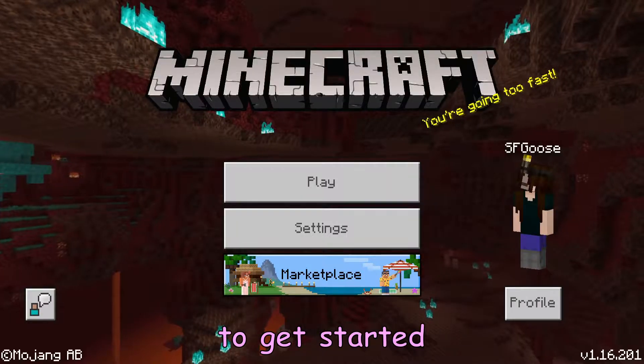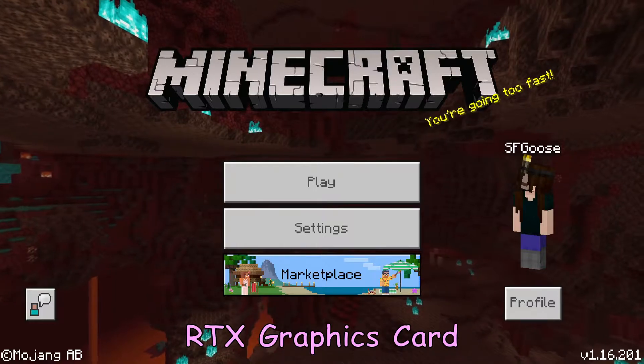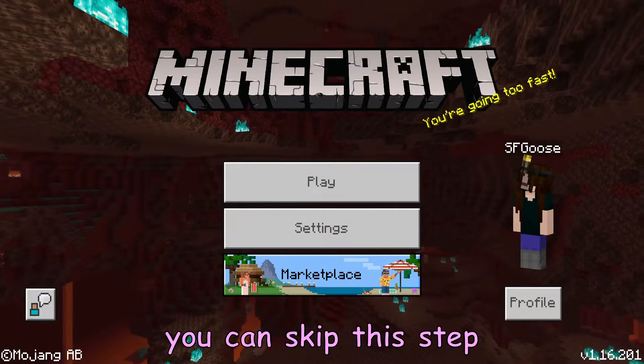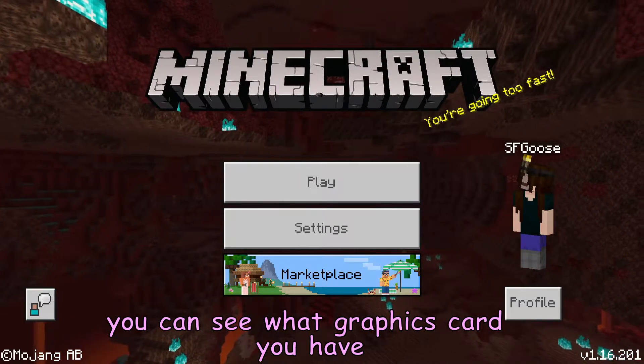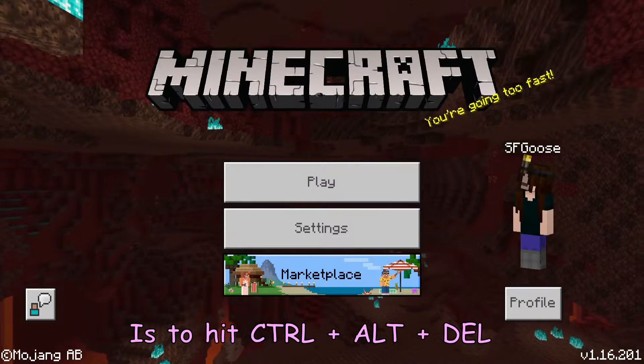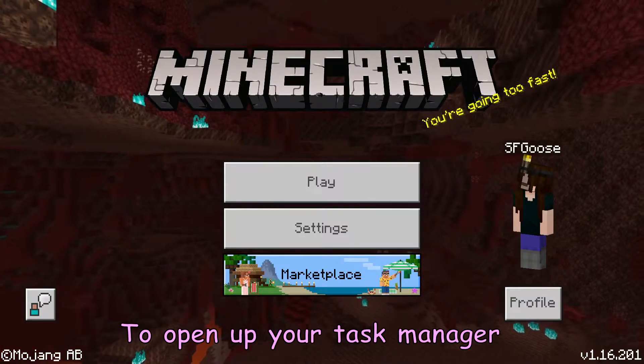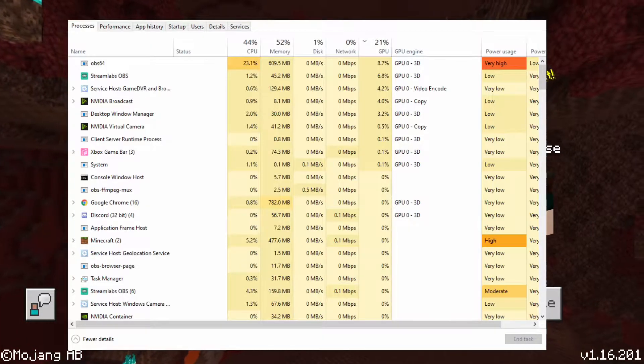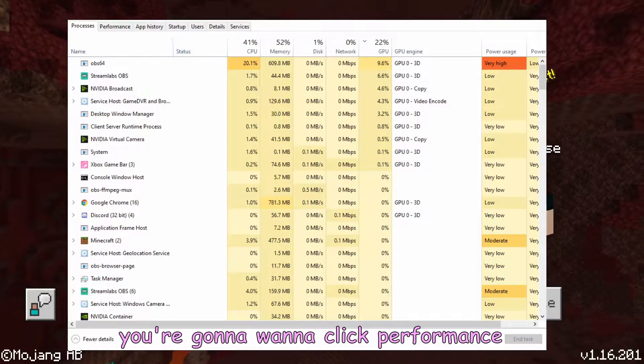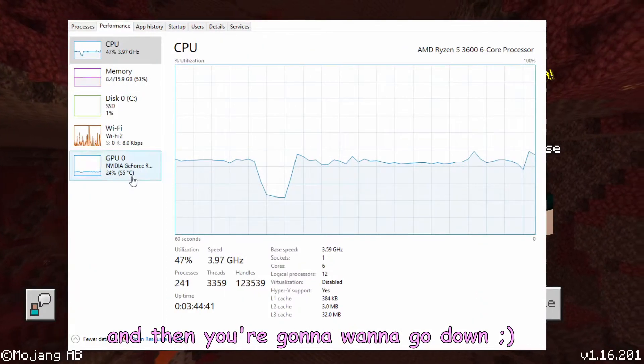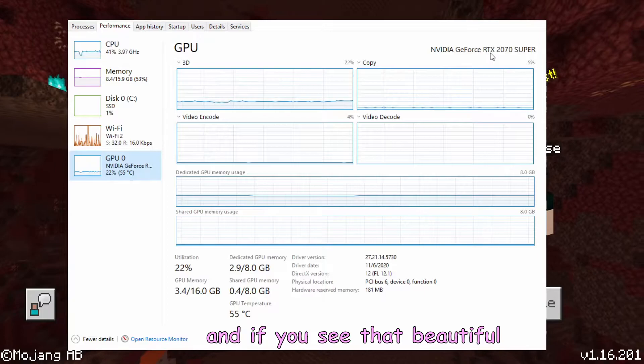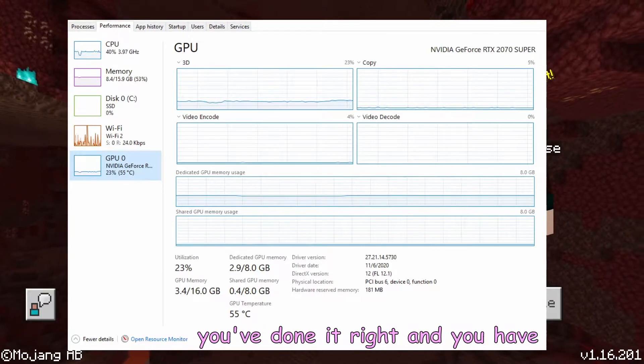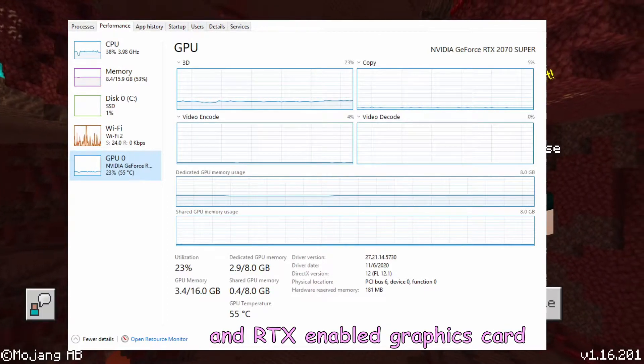Anyway, to get started, you want to make sure you have an RTX graphics card. If you know you do, you can skip this step. One of the easiest ways you can see what graphics card you have is to hit Control Alt Delete to open up your task manager. Once you open up your task manager, you're going to want to click Performance and then go down to GPU. And if you see that little RTX thing, that means you've done it right and you have an RTX enabled graphics card.